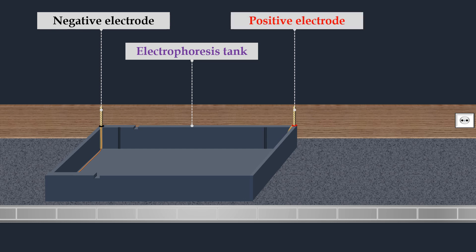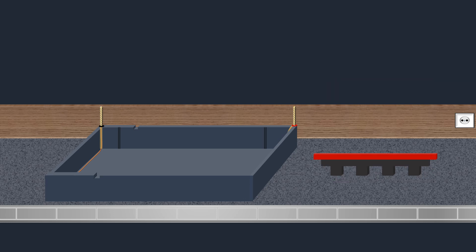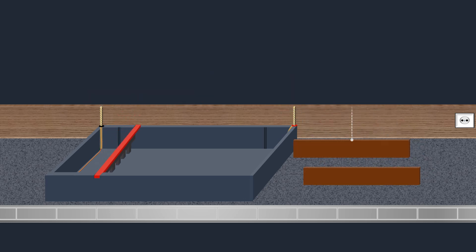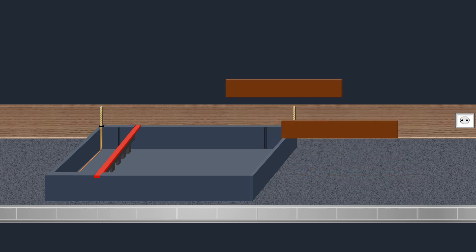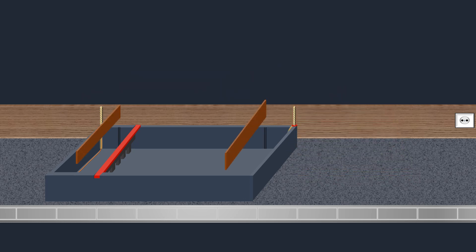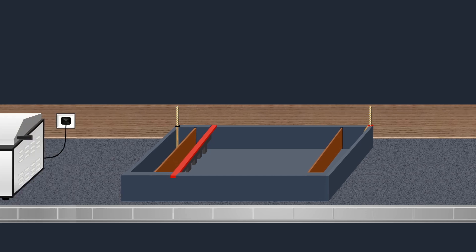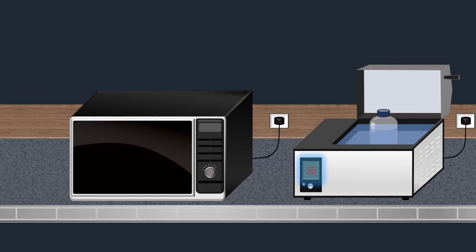The comb is placed in the tank to create wells for loading samples. Then casting dams are fixed in the tank so that the agarose solution does not flow out during setting. Once the agarose solution has cooled to about 55 degrees Celsius...